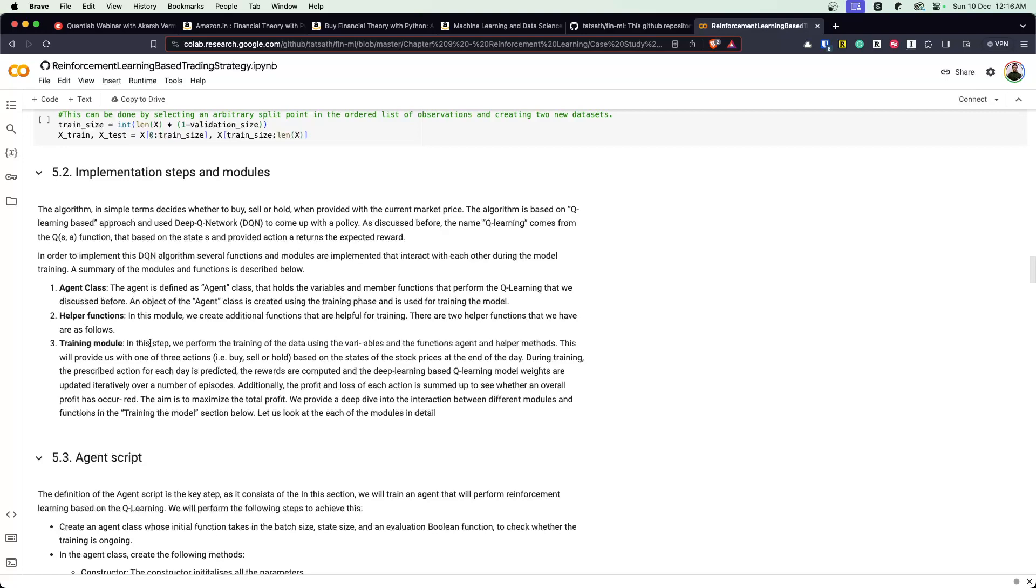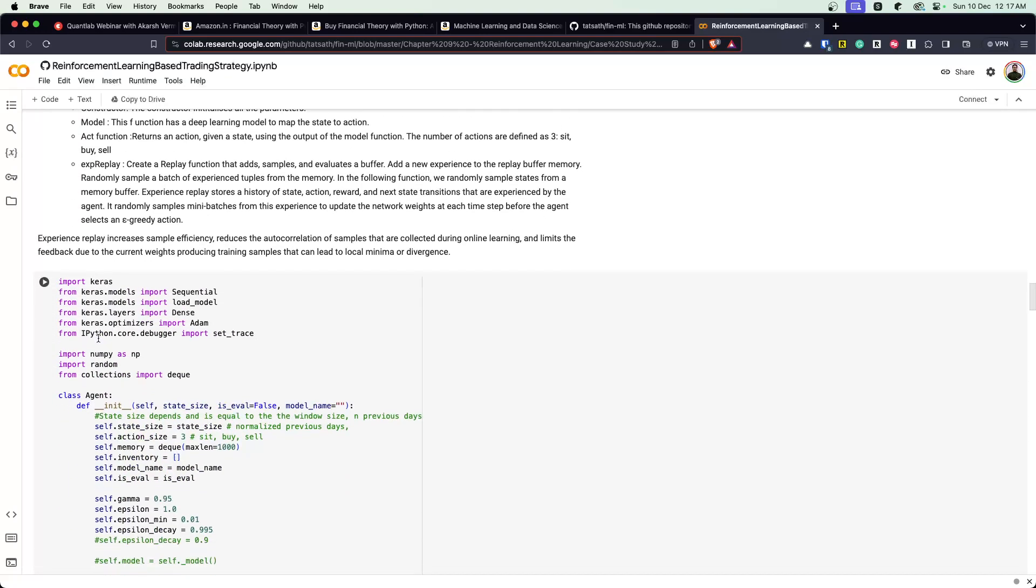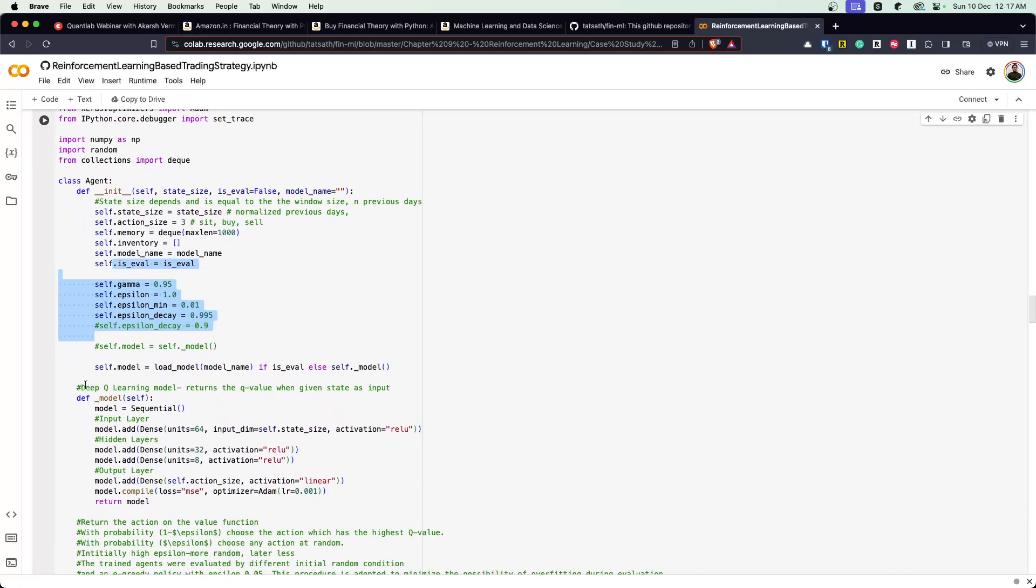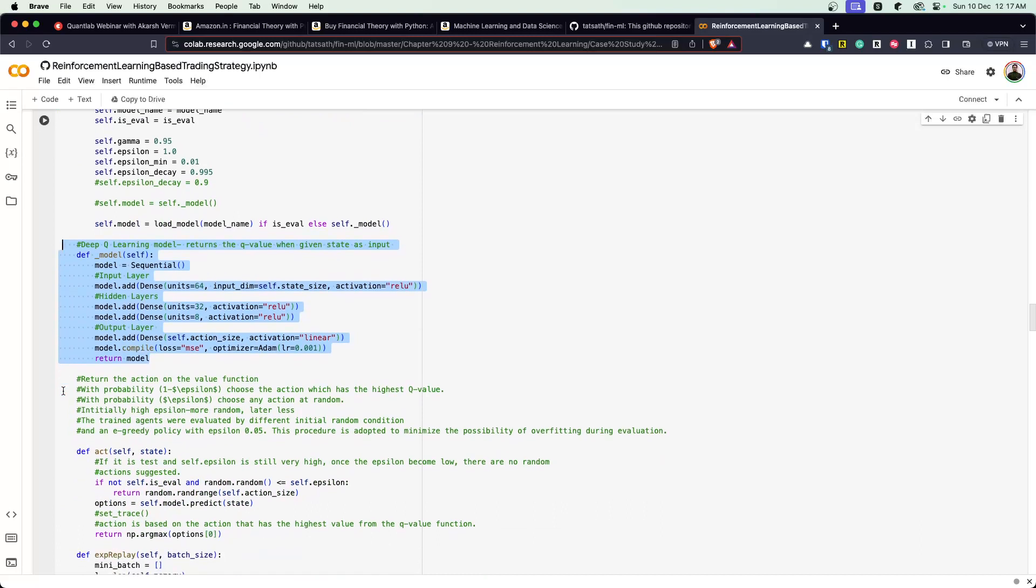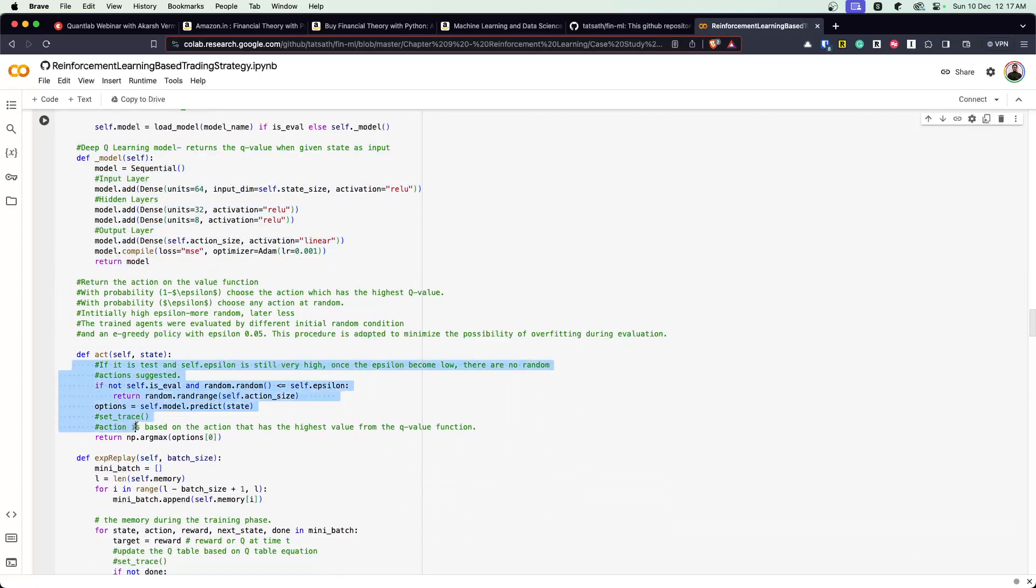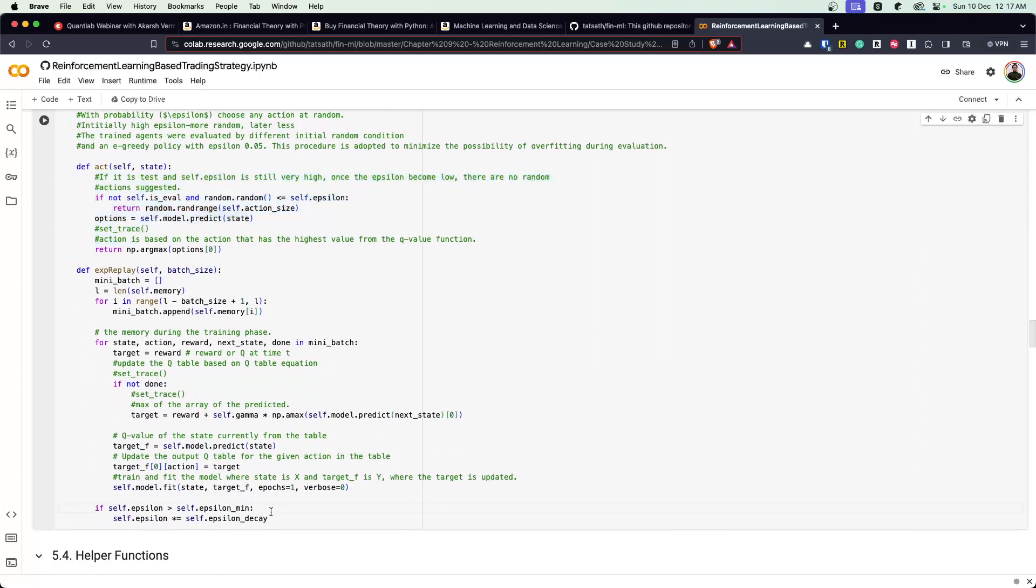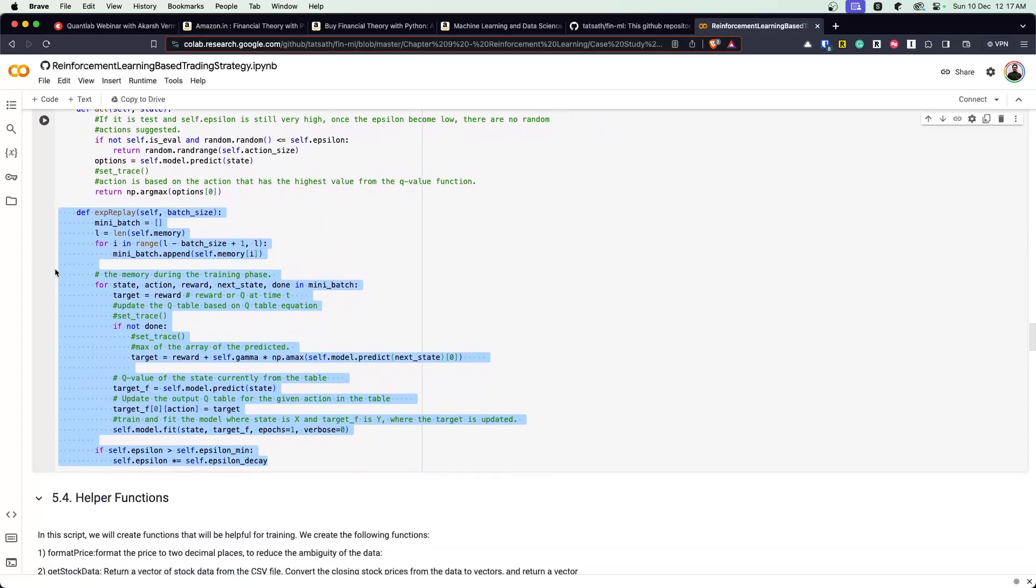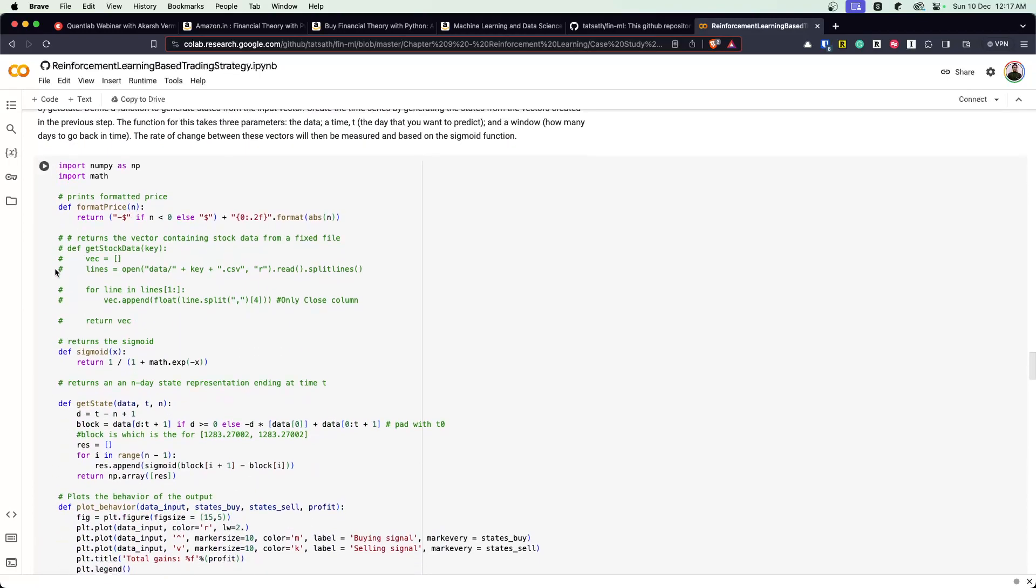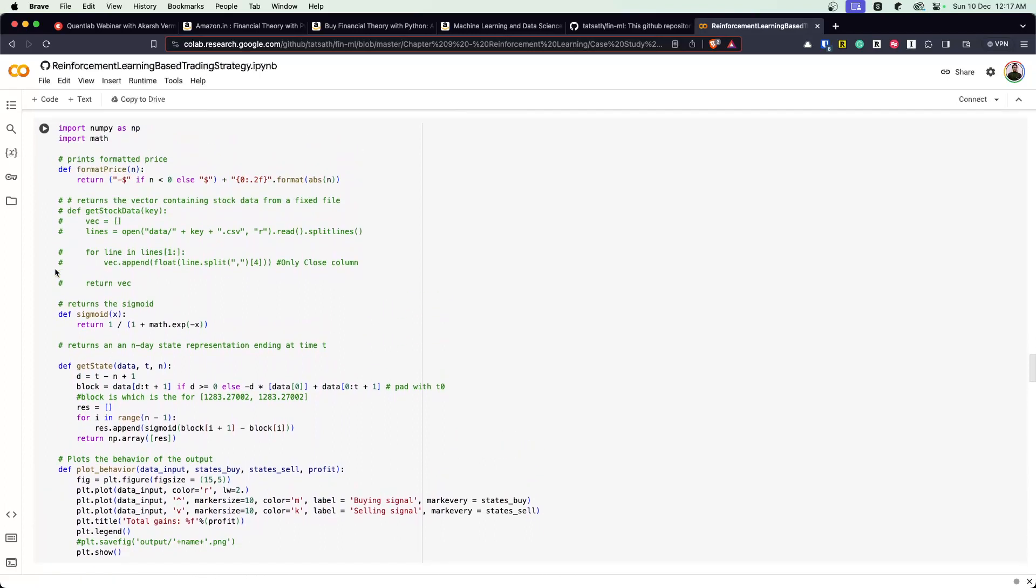Implementation steps and modules. There's an agent class, helper functions, trading module and scripts. This is an agent where there are certain parameters being defined. This is a deep Q learning model and the author has just defined all the layers for that. Then you have some logic which would tell what sort of action to take. These are some decays and details specific to reinforcement learning, which I am not familiar as of now. I have to go read them further. These are some helper functions, just getting states and plots. These are not anything to do with the model itself.